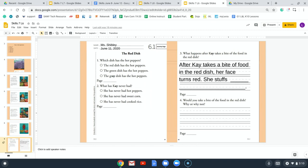You can pause the video if you need to. Number one: which dish has the hot peppers? A) The red dish has the hot peppers. B) The green dish has the hot peppers. C) The gray dish has the hot peppers. We can cross off the last one because we didn't read about a gray dish. If we think about our story title, it says The Red Dish — so the red dish has the hot peppers.